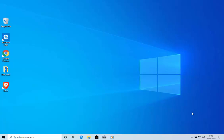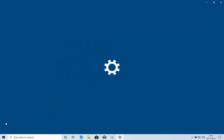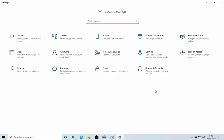First of all, move your mouse down to the start button in the bottom left hand corner of the screen, left click once. Move your mouse up to the cog, just there, left click once.